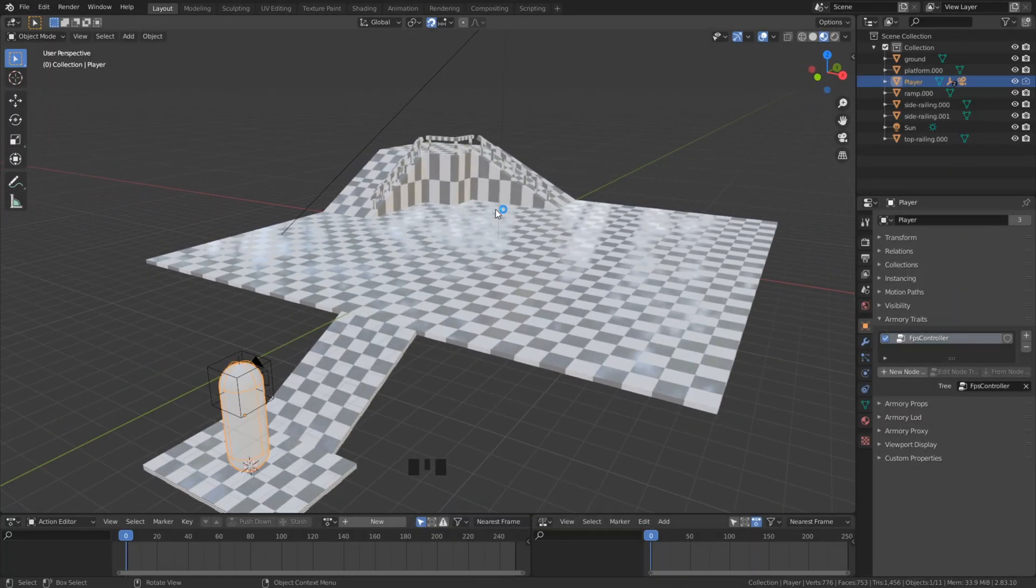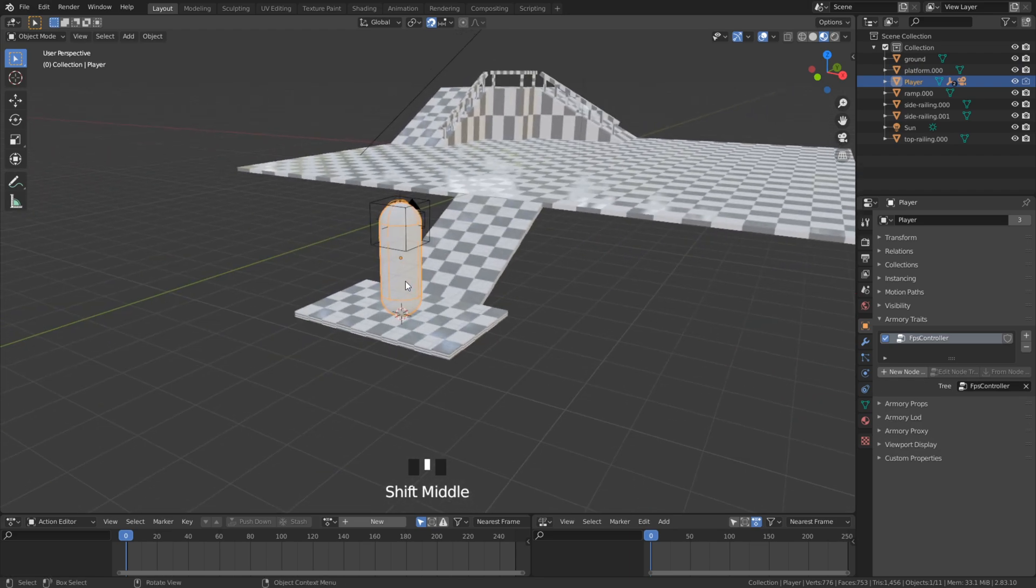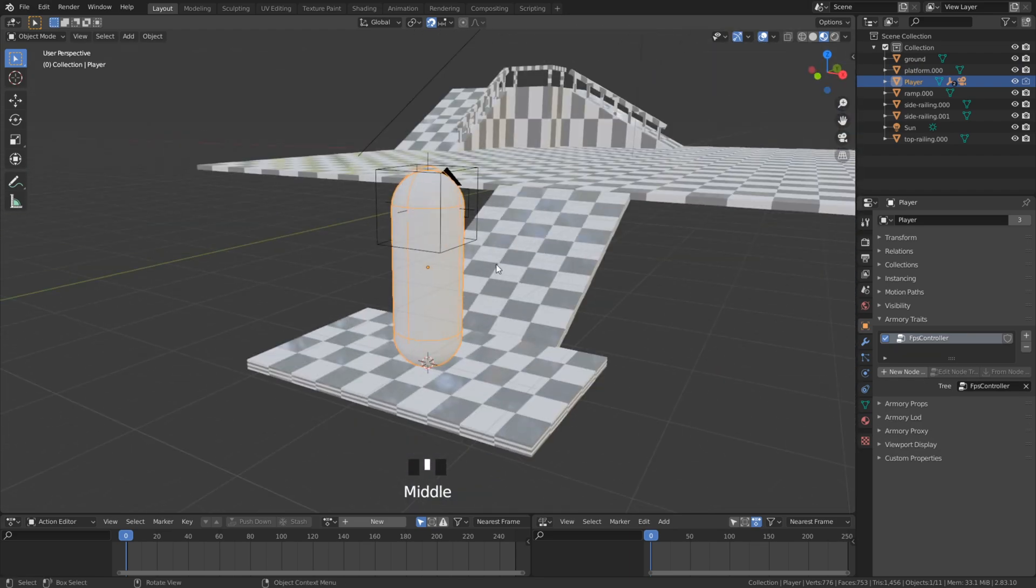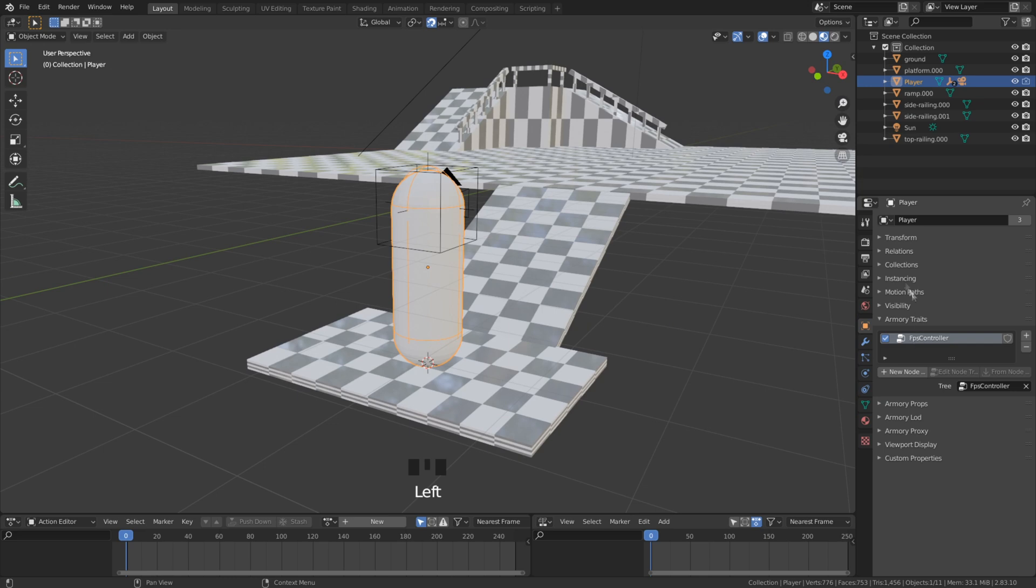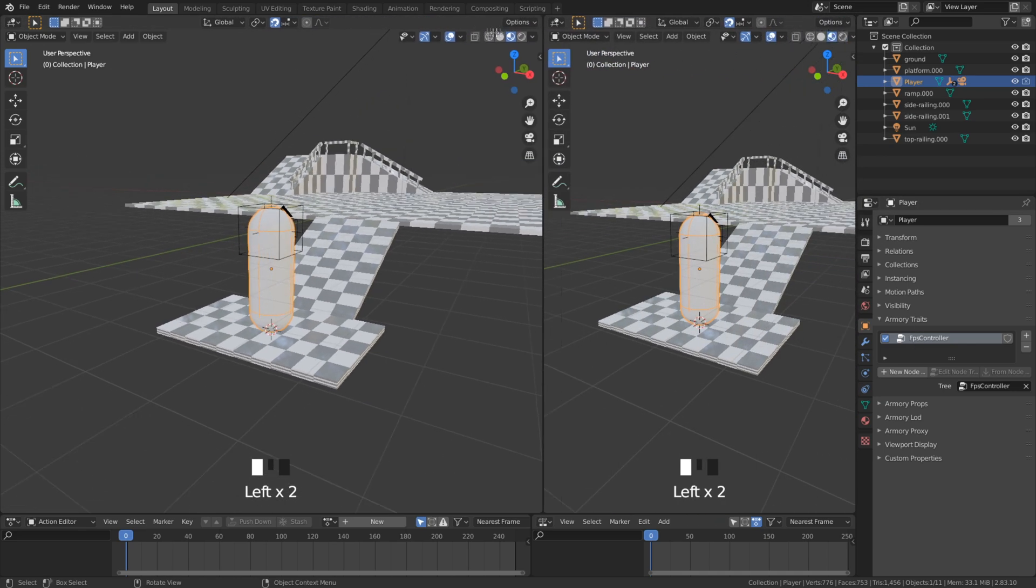Here I have the old movement node tree. We will start now creating our advanced movement tree. First drag a new window out and set it to logic nodes.